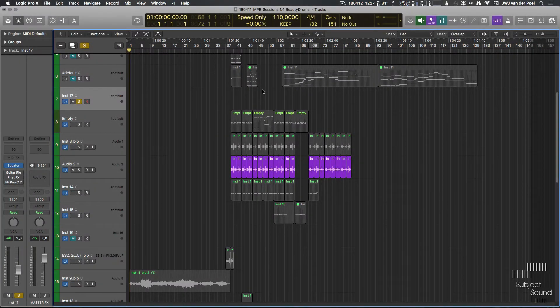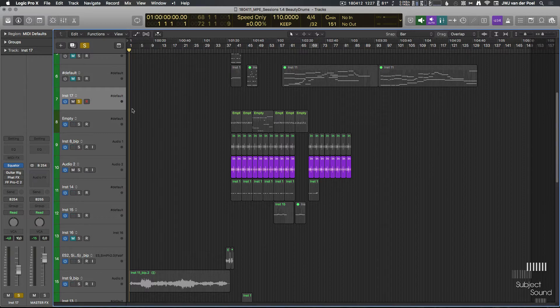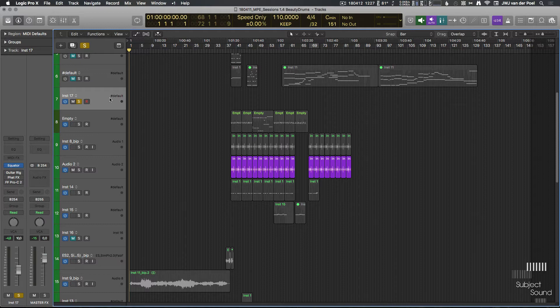Hey guys, so two days ago I got my Roli Seaboard Rise 49. I've been very happy playing around with it. It was really enjoyable actually, and setting it up was quite easy as well.